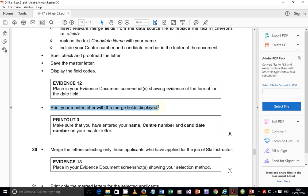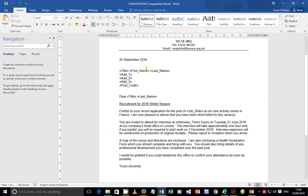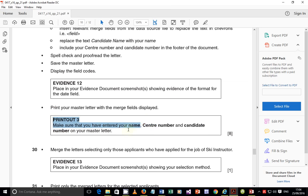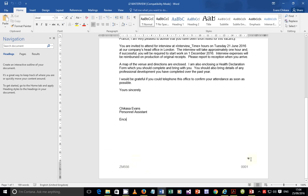Print the master letter with the merge fields displayed - not the actual values, just the field codes as shown. Make sure you've entered your name, center number, and candidate number on the master letter. Check the master letter: your name is there, candidate number and center number are present. That should be fine.